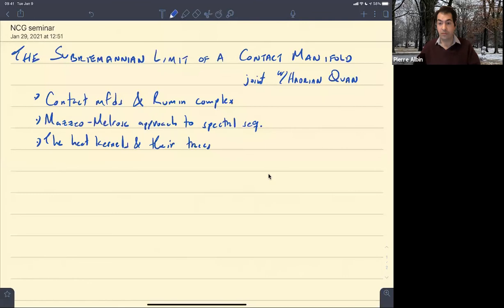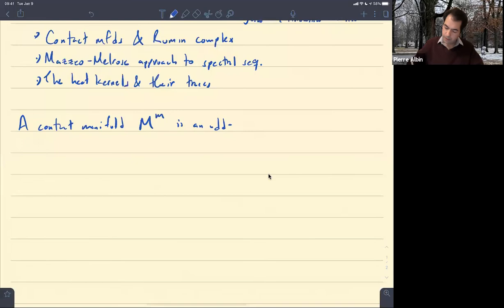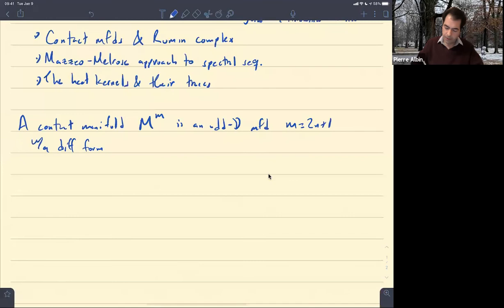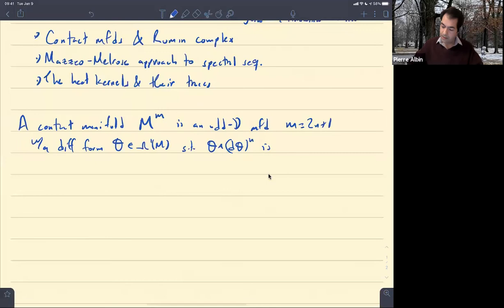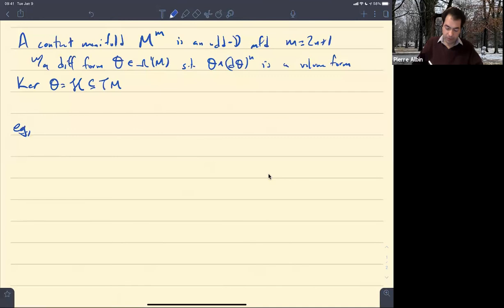A contact manifold M is an odd-dimensional manifold — I'll write the dimension as 2n+1 — and I'm going to assume it's co-oriented for simplicity. So we have a differential one-form theta such that theta wedge d-theta to the n is a volume form, a nowhere-vanishing form of top degree. The contact distribution is the kernel of this differential form, and it is a sub-bundle of the tangent bundle. The model case to keep in mind is the Heisenberg group.